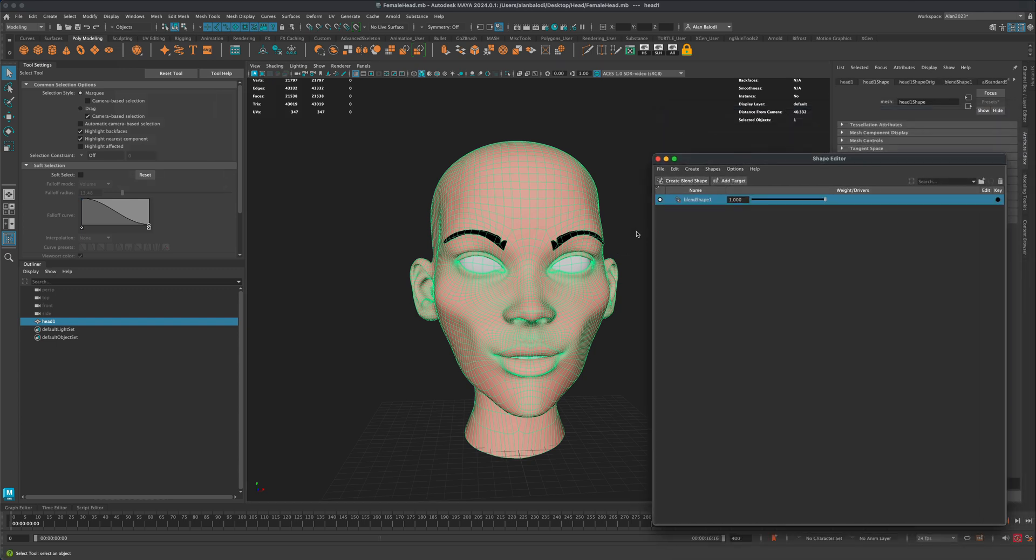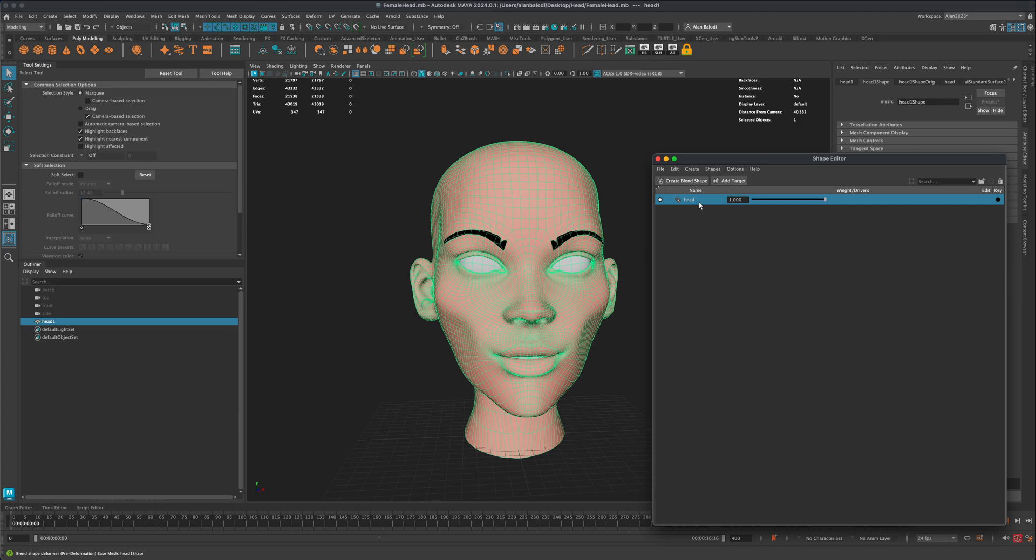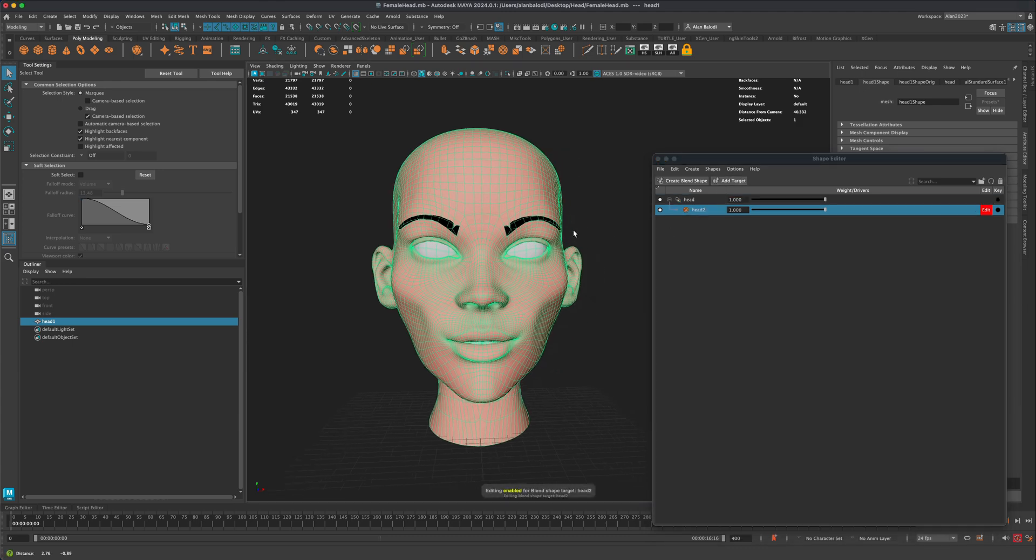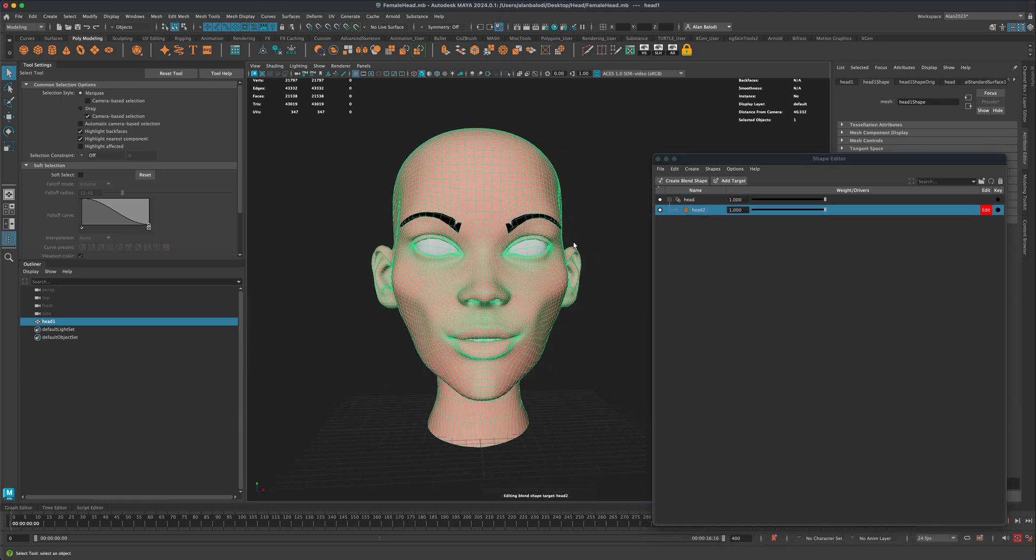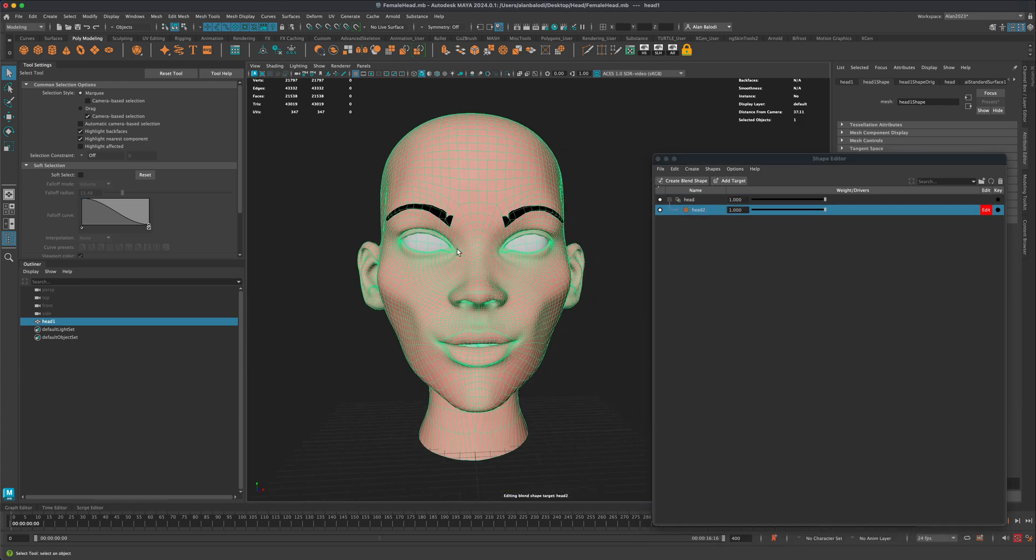So I'm going to create a blend shape. And if I wanted to, I can name this something like head, and then I'm going to add a target. And let's just make a quick blend shape.